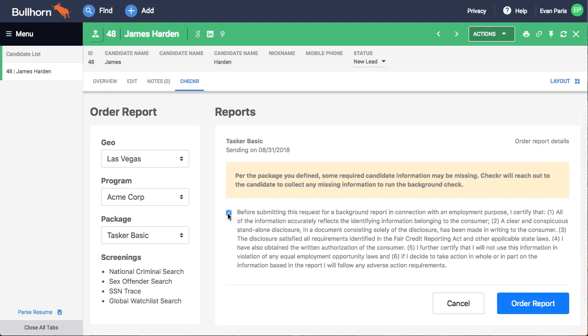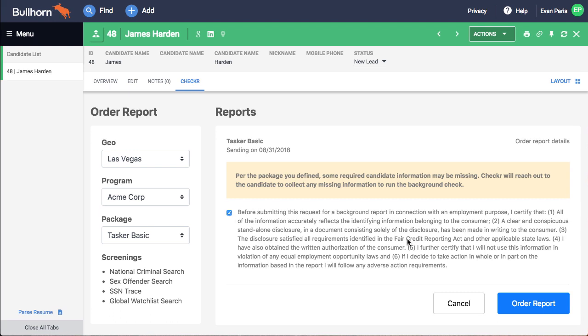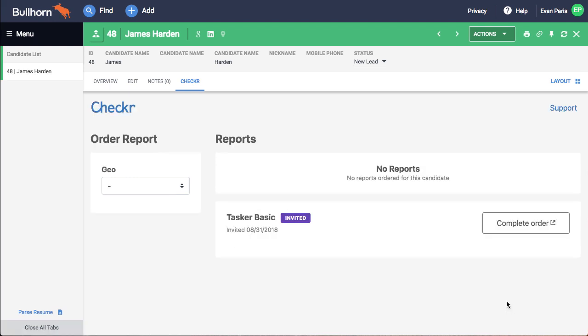Your team can be confident that the right background check is being ordered and that it meets your regional compliance needs. If everything looks good, click order report and Checker will take things from there.